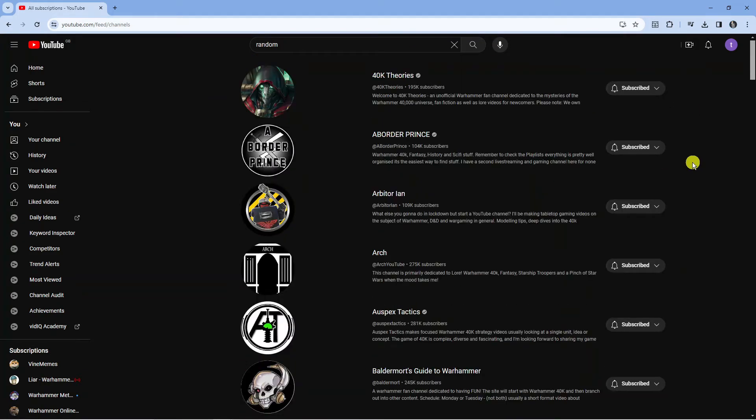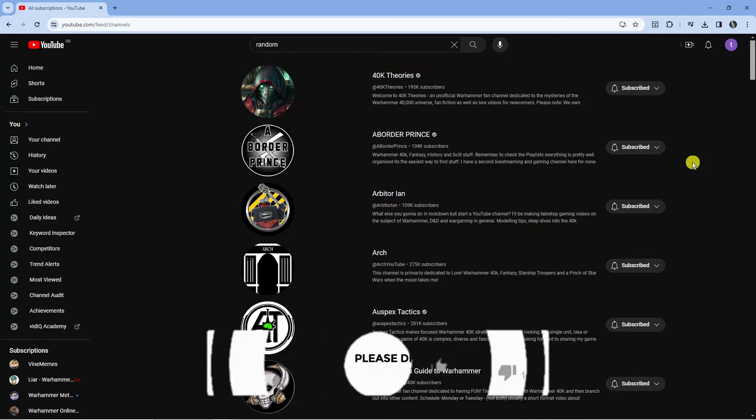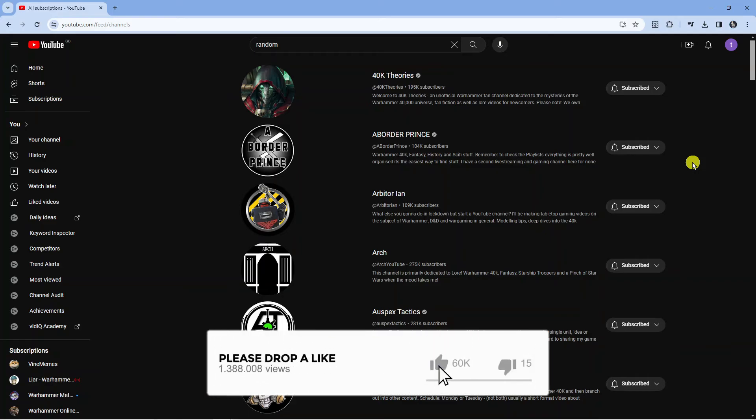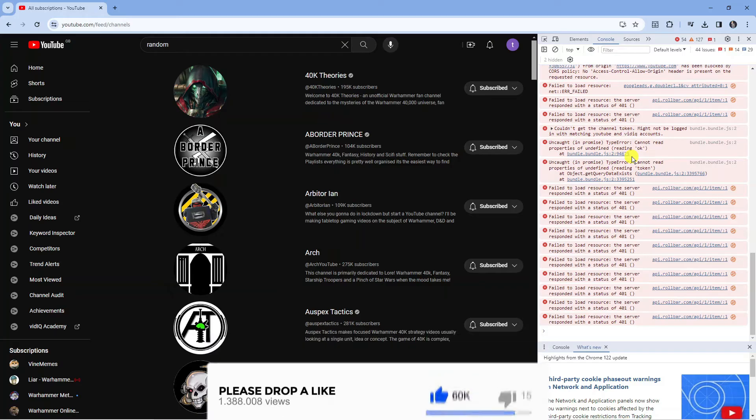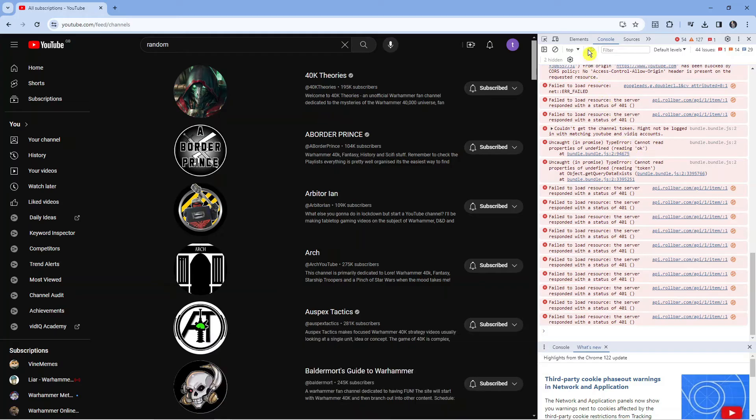So there is something you can do to unsubscribe from all YouTube channels all at once. To do that, hold down Control Shift and press I on your keyboard, and it's going to bring up this window on the right hand side.